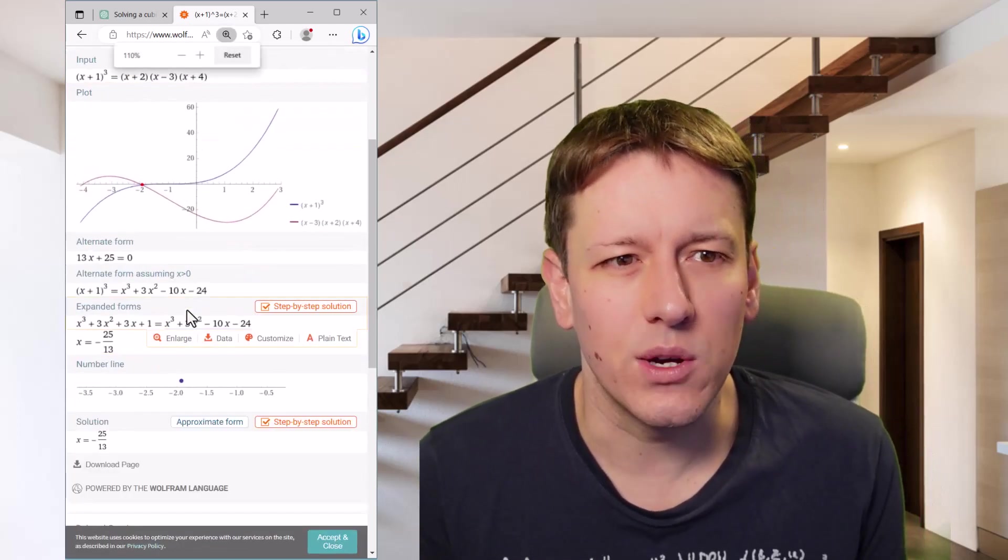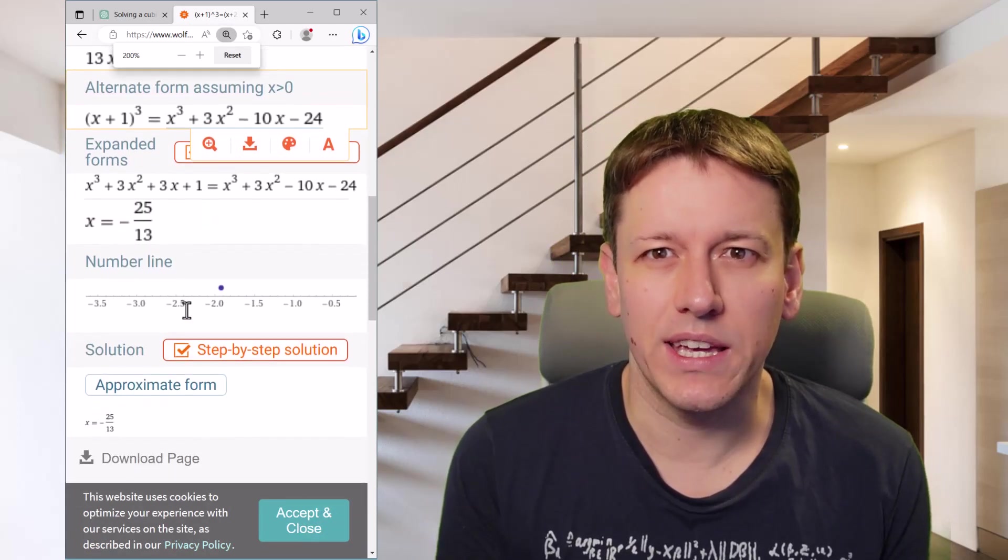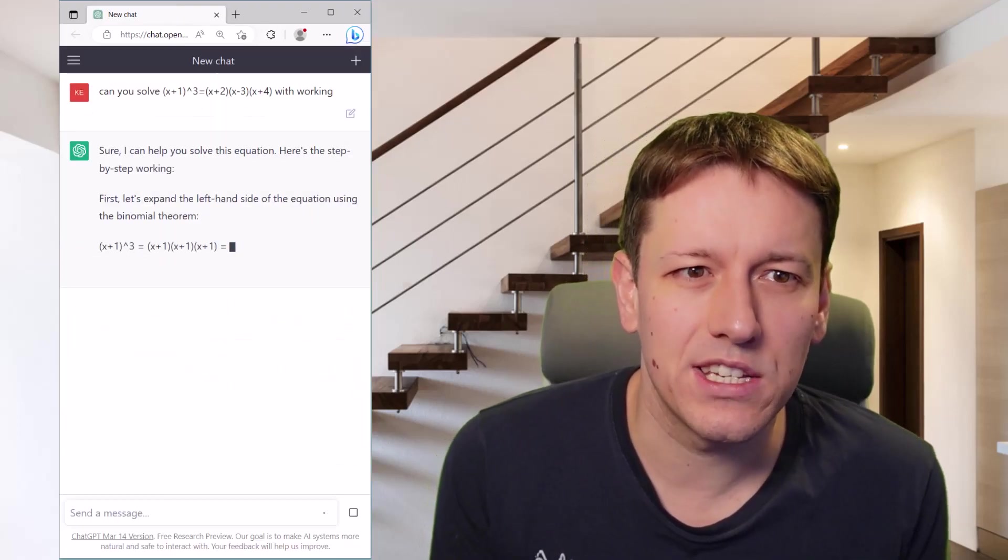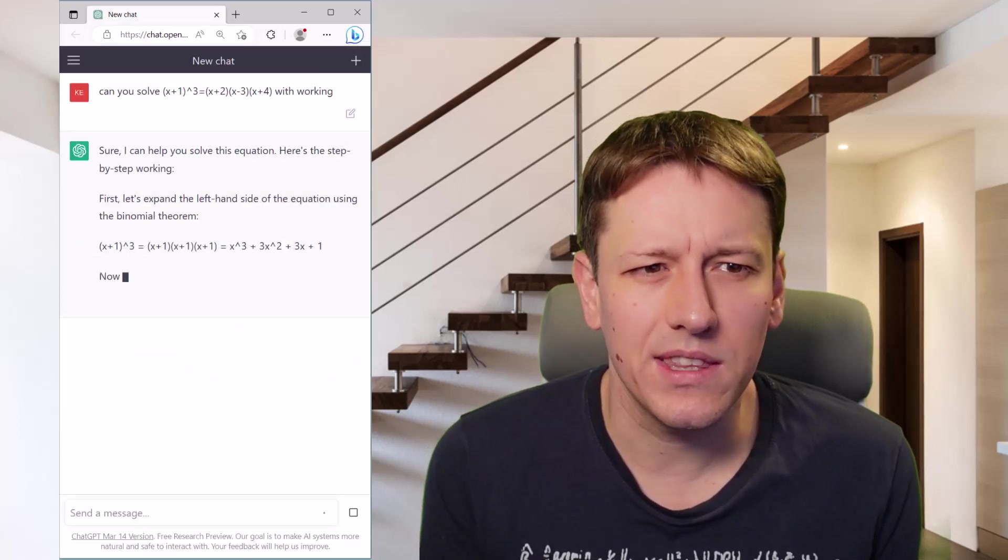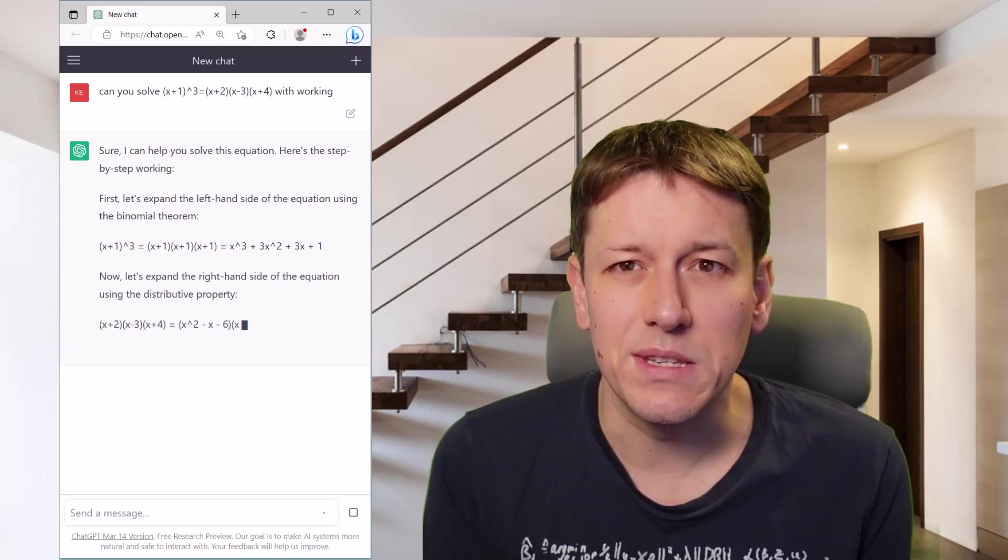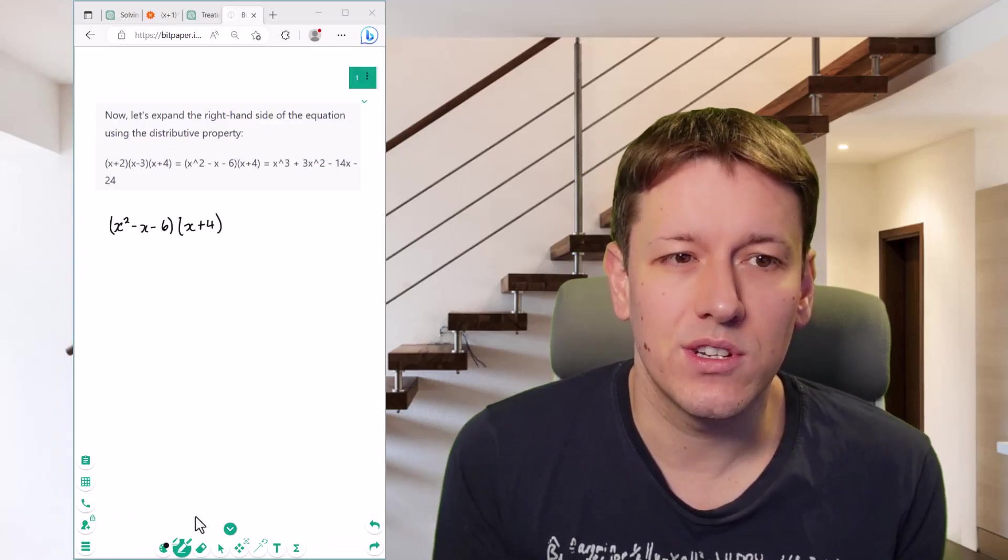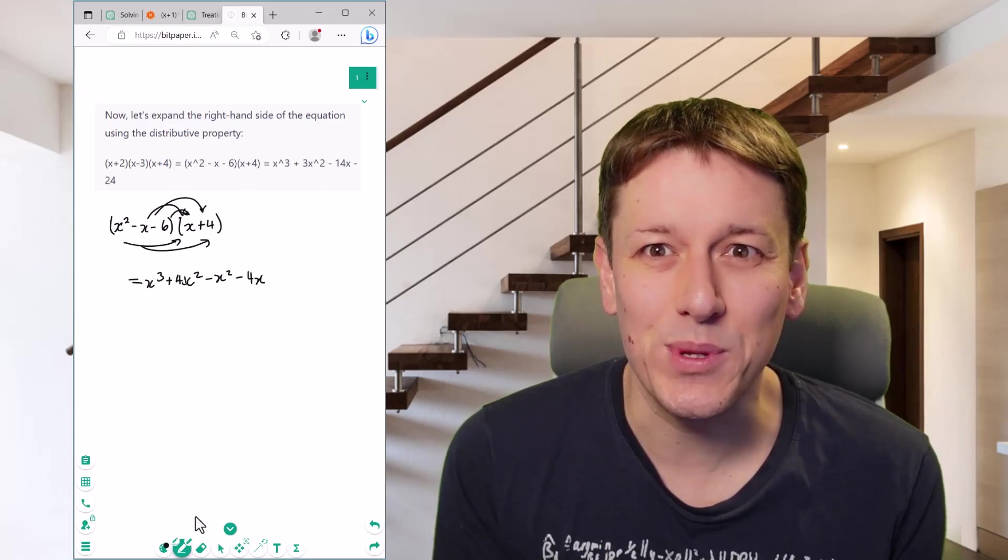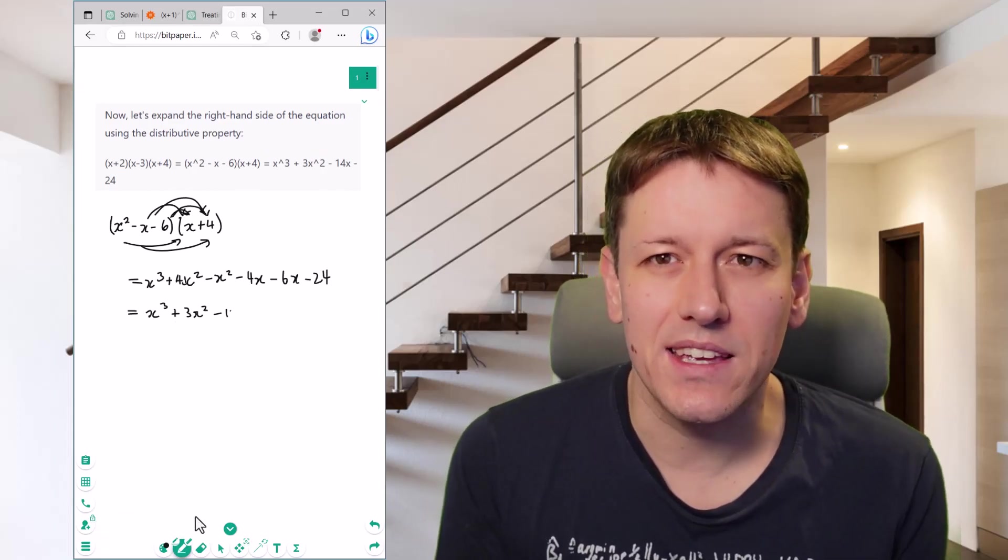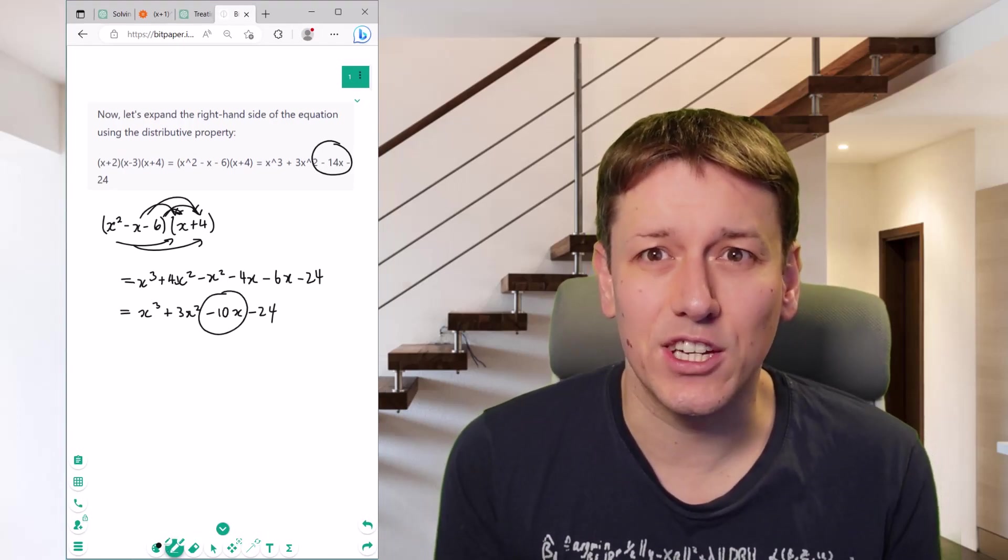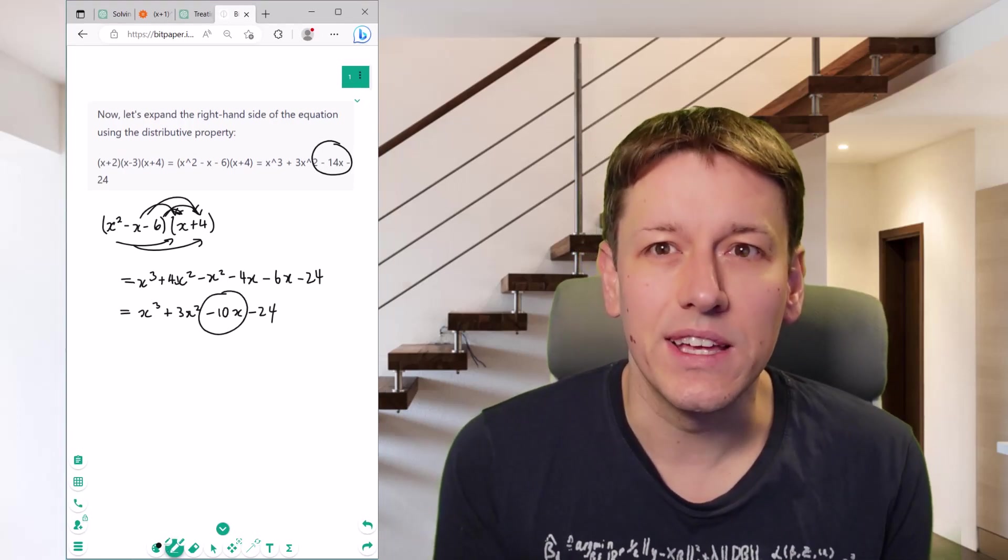ChatGPT's is wrong. So let's go back to ChatGPT's working and analyse it a bit more thoroughly. It's got the multiplication out right in the first instance. But look at this step where it multiplies out the right hand side of this equation. If you do this multiplication properly, you should get a minus 10x in the expression instead of a minus 14x.